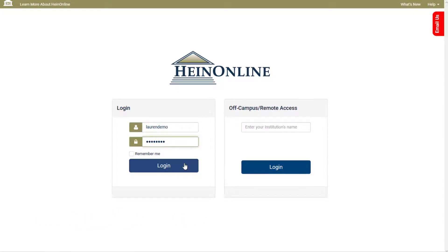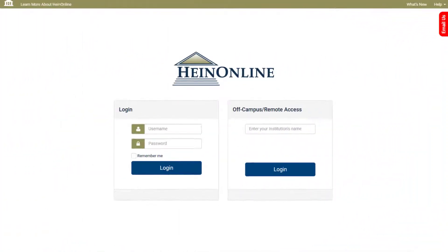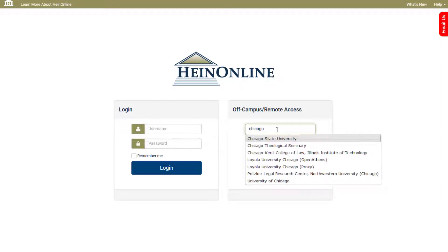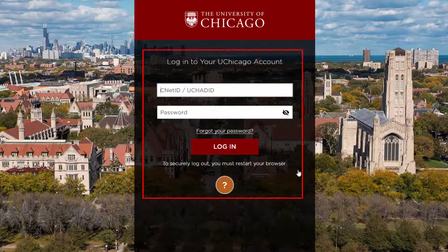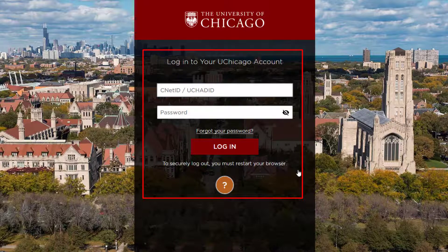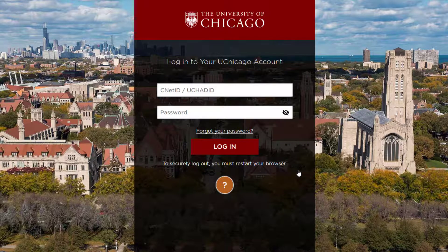Alternatively, users can access HeinOnline remotely. To see if your institution offers remote access, enter its name into the off-campus remote access box. When typing your institution's name, you may notice autofill options appear. This option will bring users to the institution login page where they will be prompted to enter their credentials. It is important to note that these credentials are supplied by your institution and not through HeinOnline. Contact your librarian if you forgot your school login credentials.